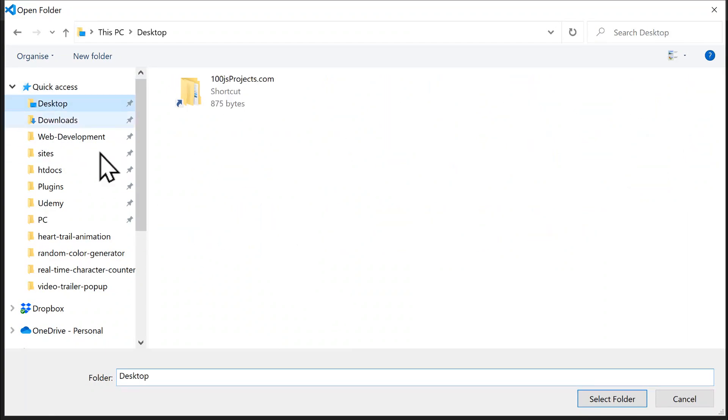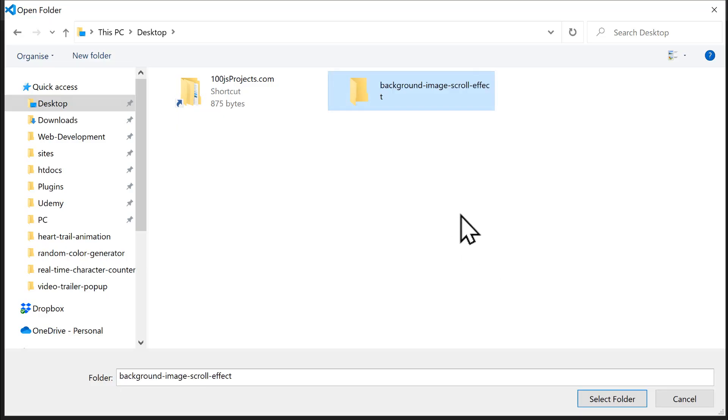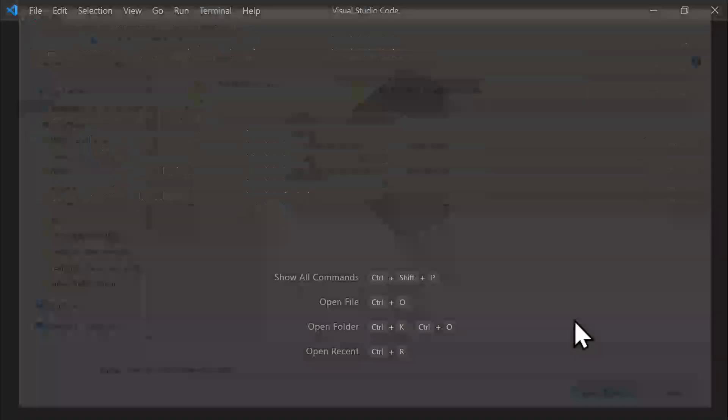Let's click on the desktop and then press the New Folder button to create our new folder. Let's name the folder Background Image Scroll Effects to match our project name. After pressing Enter to confirm the name, click the Select Folder button to choose our new project folder.